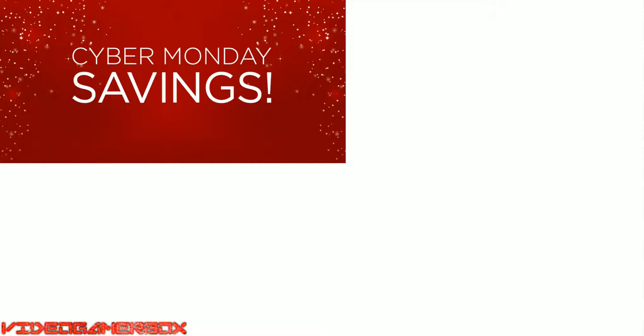Greetings everyone, this is EricDragonard here at VideoGamerBox. We're here discussing trends of tomorrow.